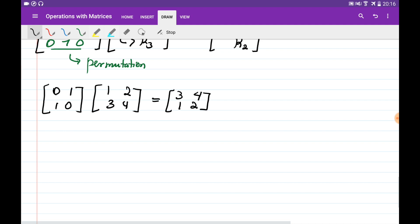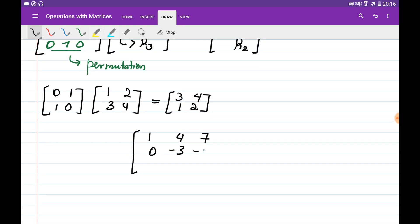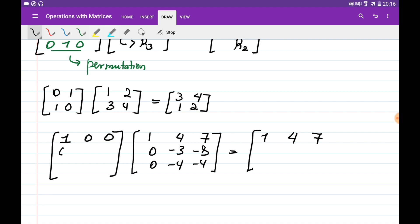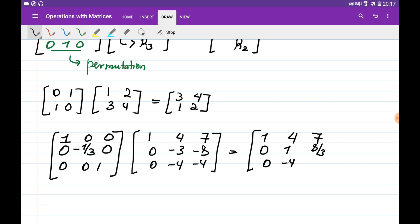The last operation is multiplying one row by a constant. Given the matrix [[1,4,7],[0,-3,-8],[0,-4,-4]], if we want to multiply the second row by minus one-third while keeping rows 1 and 3 unchanged, the elementary matrix is [[1,0,0],[0,-1/3,0],[0,0,1]]. This gives the result [[1,4,7],[0,1,8/3],[0,-4,-4]].